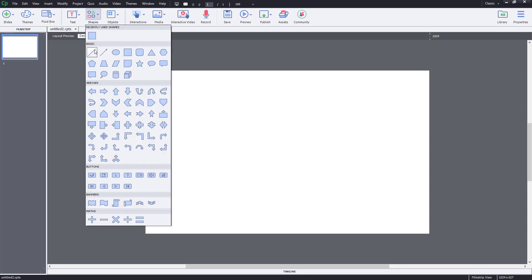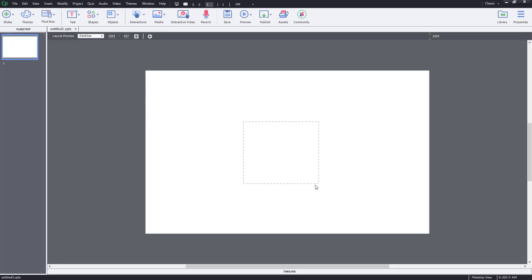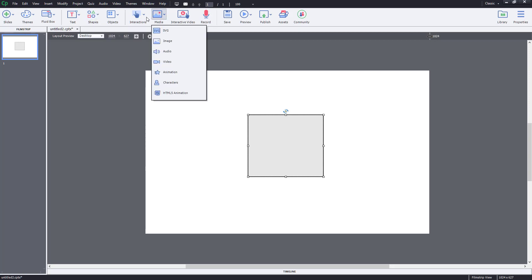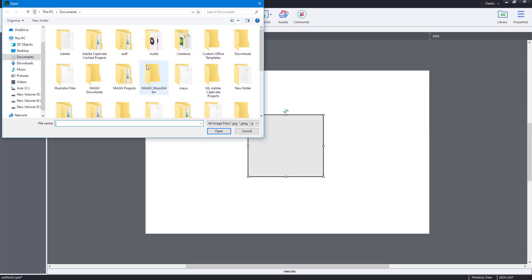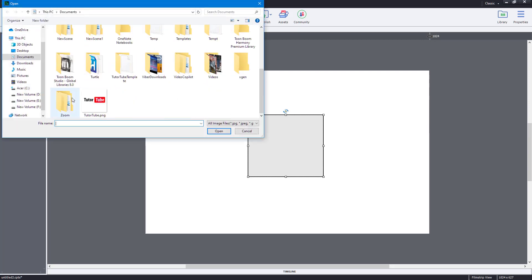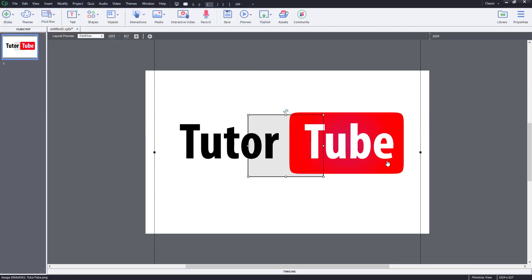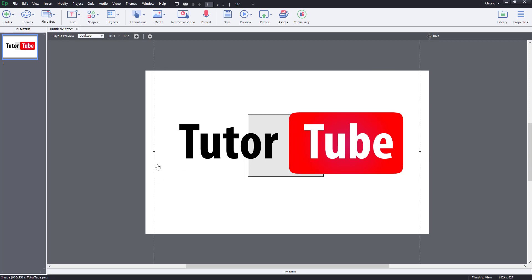So I'm going to go over here to shape and let's say I'm going to bring in something like this. So I'm just going to bring in a shape right over here and then I'm going to go to media and I'm going to import my logo out here as well. So what I'm going to do is I'm going to add in animations to all of these to make it look interesting.